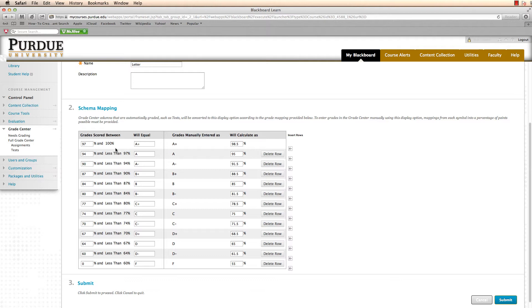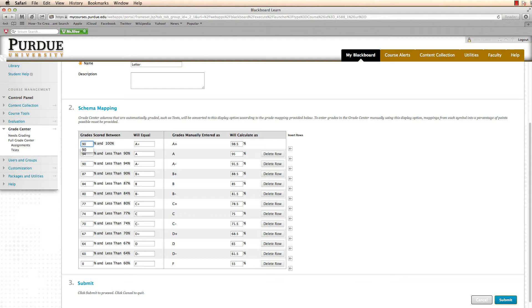In this example, I'm going to change my schema to a 90, 80, 70, 60 scale and remove all plus and minus grades. To get started, I'm going to remove the 97 that I see here and change it to a 90. I'll press my tab key to go over to the will equal text box and change the A plus to an A.